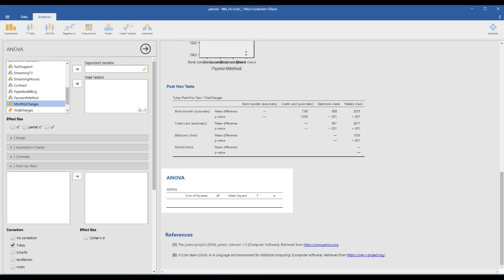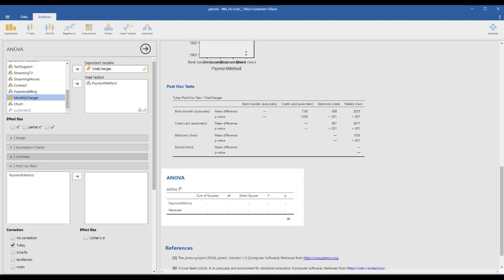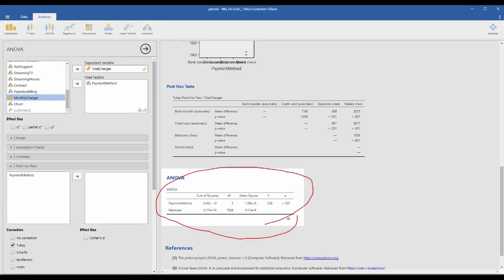This simple ANOVA menu allows us to test one-way, two-way, and even three-way ANOVA, so I highly recommend it for practice. It's almost the same setup: total charge is the dependent variable and payment method is the fixed factor — the independent variable. Here is our ANOVA result table.